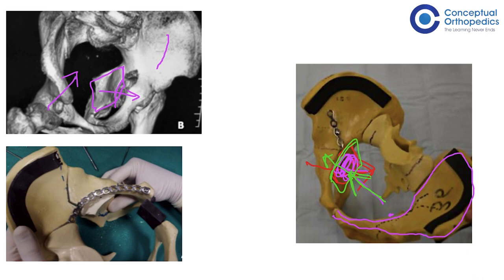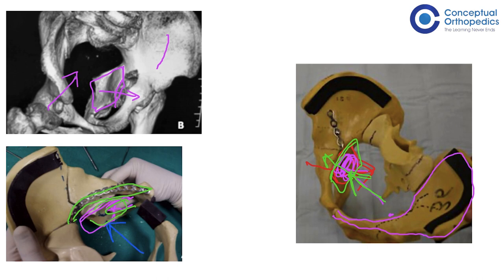Whereas when we come in with the ilioinguinal approach, when we are having a look from the top, this portion becomes invisible where most of the fractures lie. The fingers are used to feel but it is often inadequate, and the implant will not be able to actually buttress the fractured fragment. It can only be buttressed from the side where it is fractured, but in most cases not from the top.